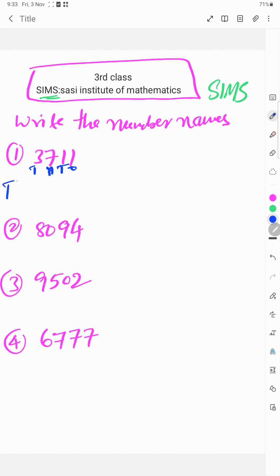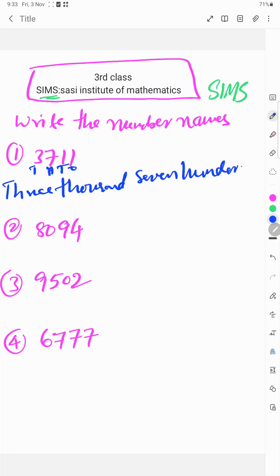So 3000... 3711. So once tens, so 11, hundred, 3711.